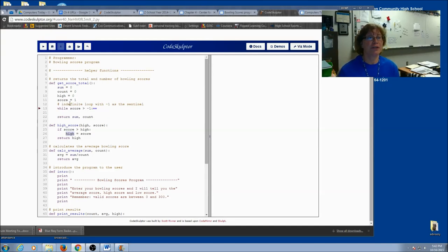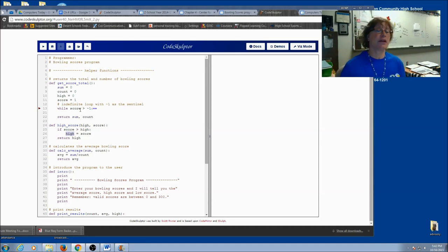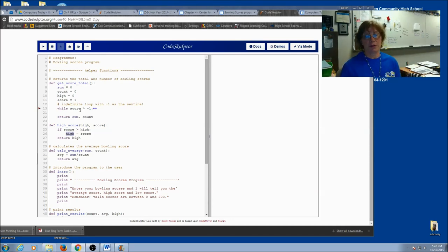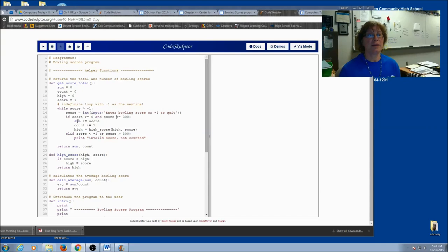Now hopefully you've worked out in your while loop how to take care of values that don't fit between 0 and 300. So you can see in mine, I used an if statement. And I made sure that it was valid. And if so, I incremented and accumulated.